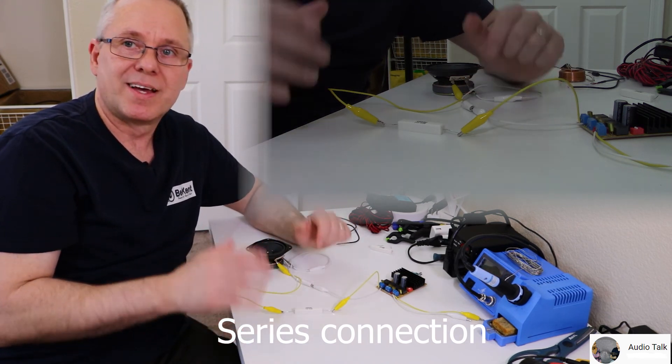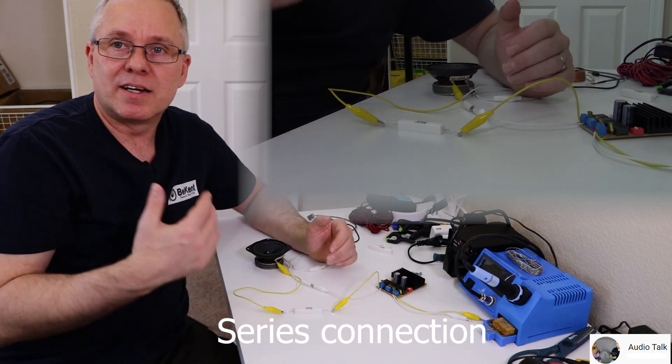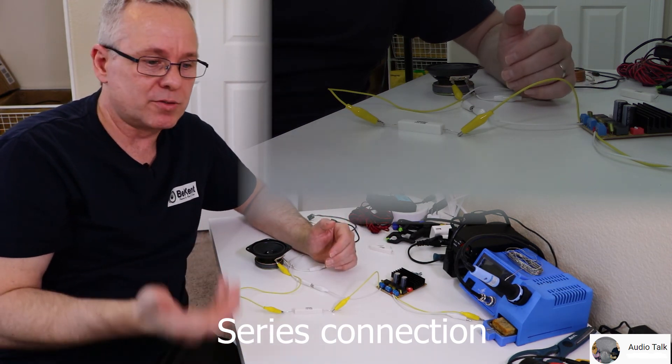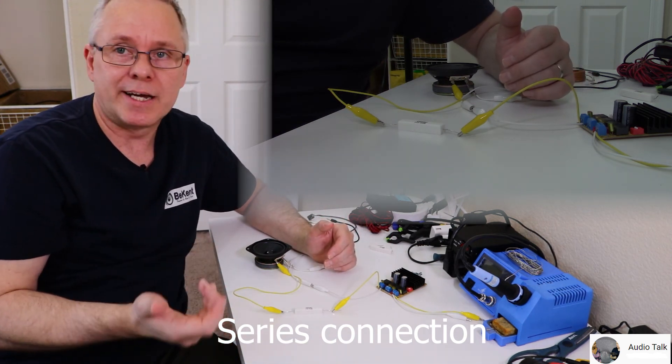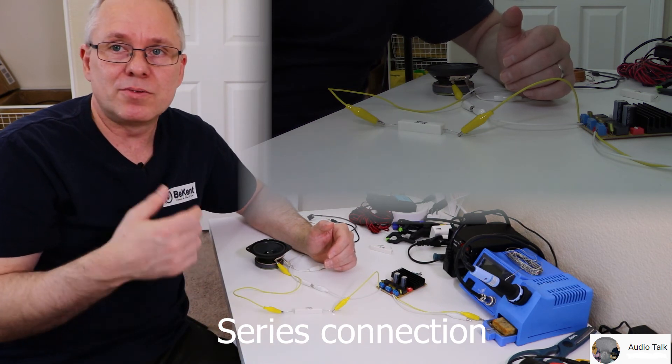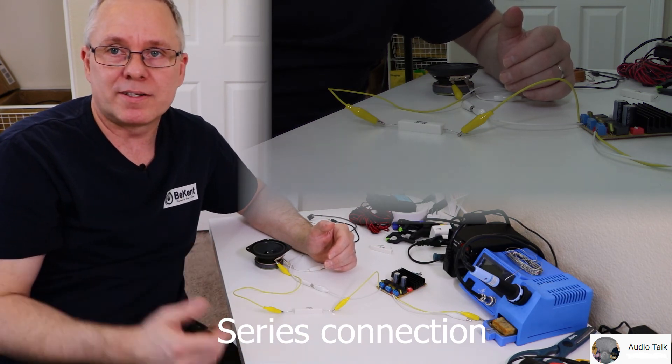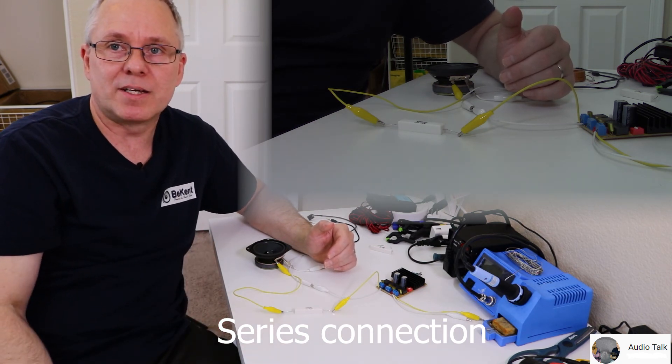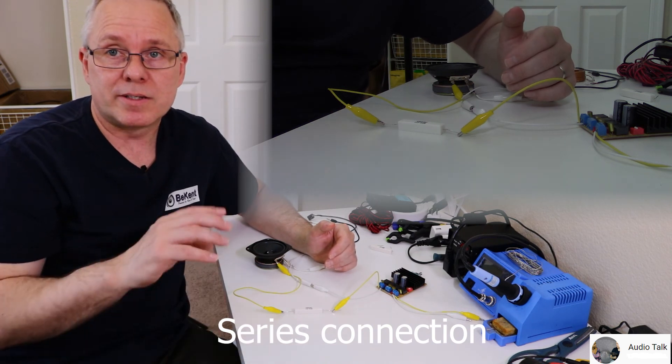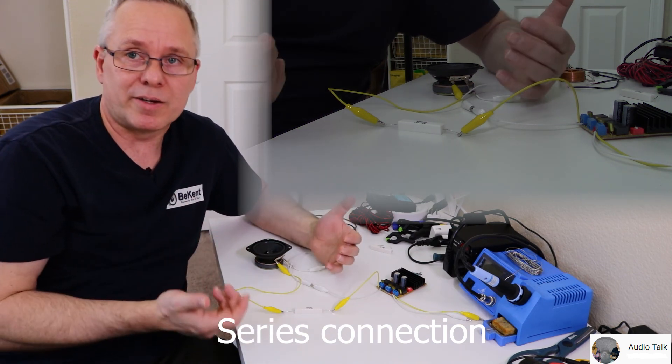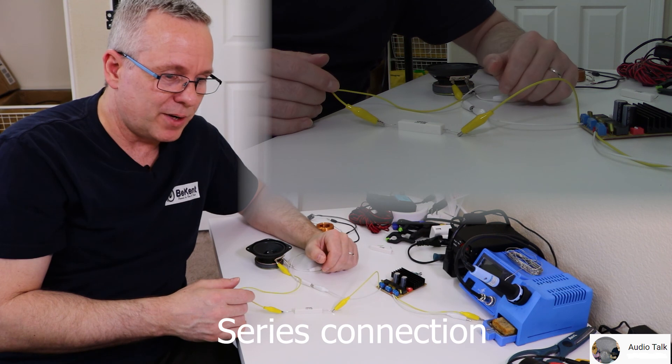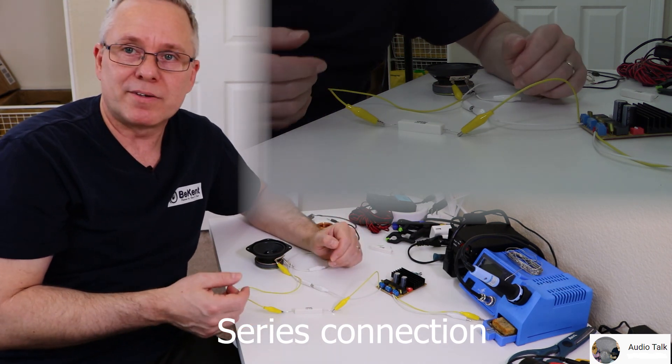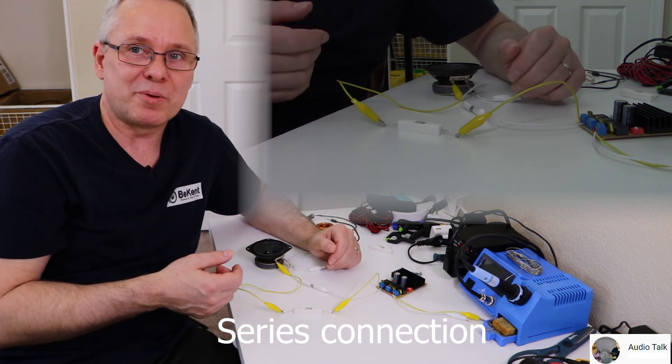I hope that was helpful. I know to a lot of people this might seem basic, but I do get the question quite often and can hear there's confusion, so I wanted to clear that up. That's it for series and parallel connected crossover components.